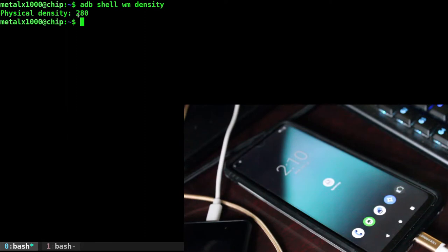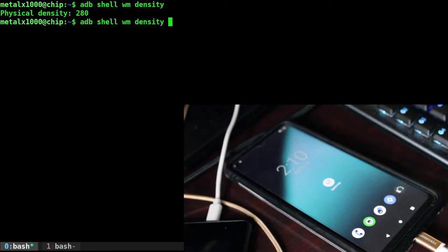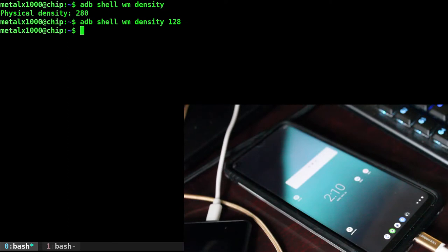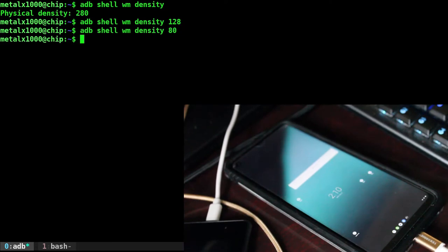And of course, just like the size command, we can do the same type of command. Let's change the density to 128. And as you can see, everything got more dense. Our icons are smaller. Our clock is smaller. Our widgets are smaller. And we can go even smaller. Let's go 80, and it just gets a little smaller.